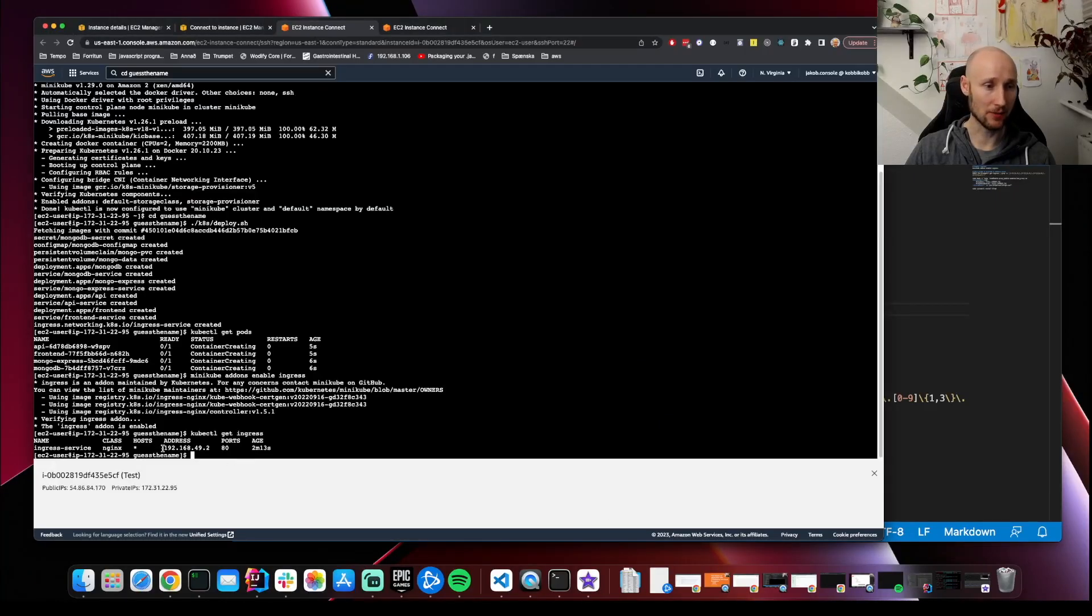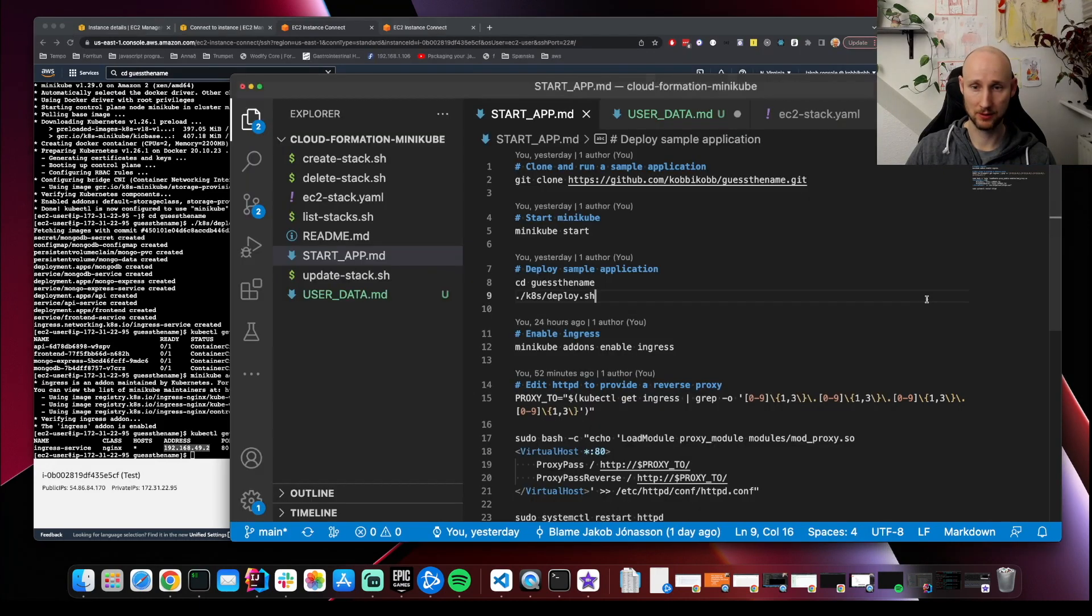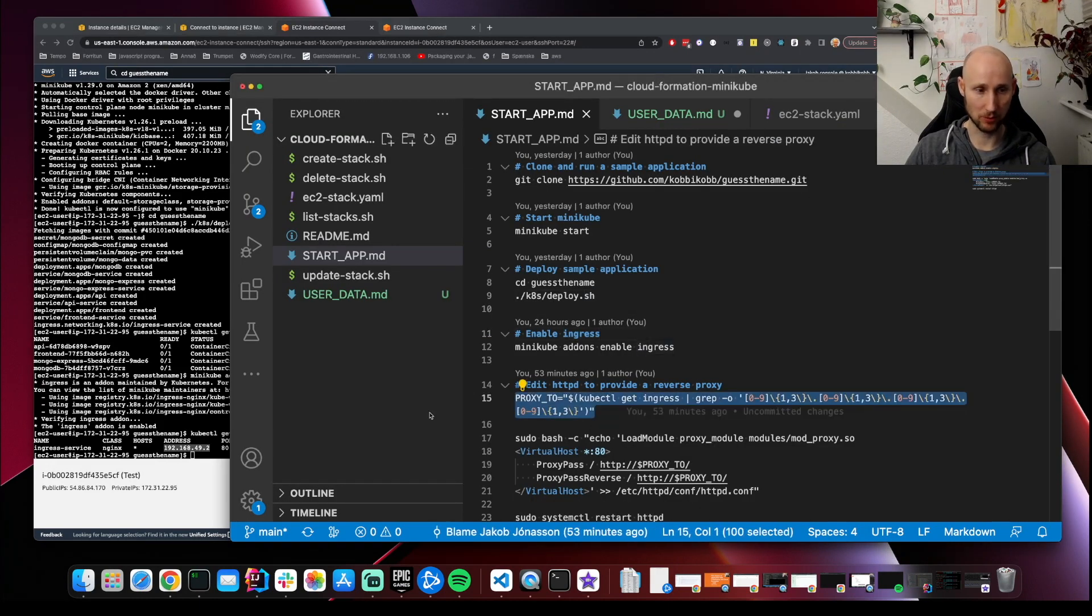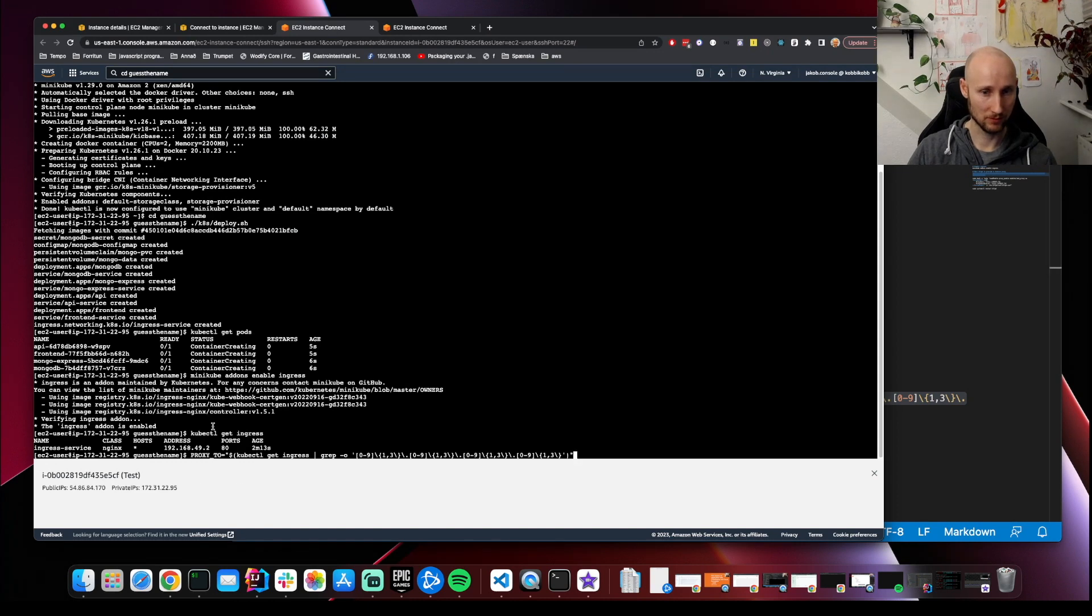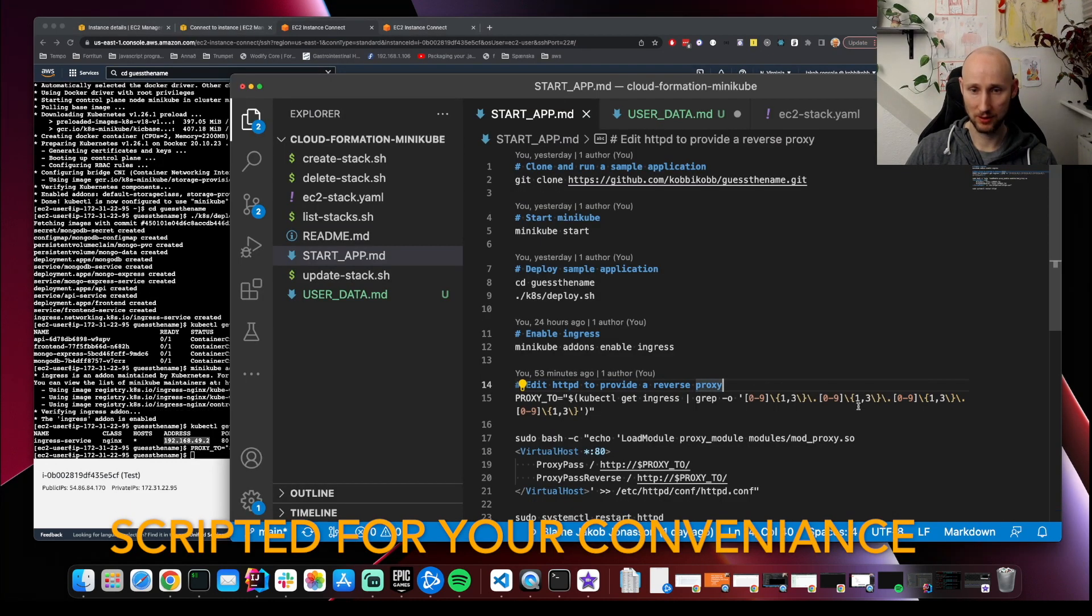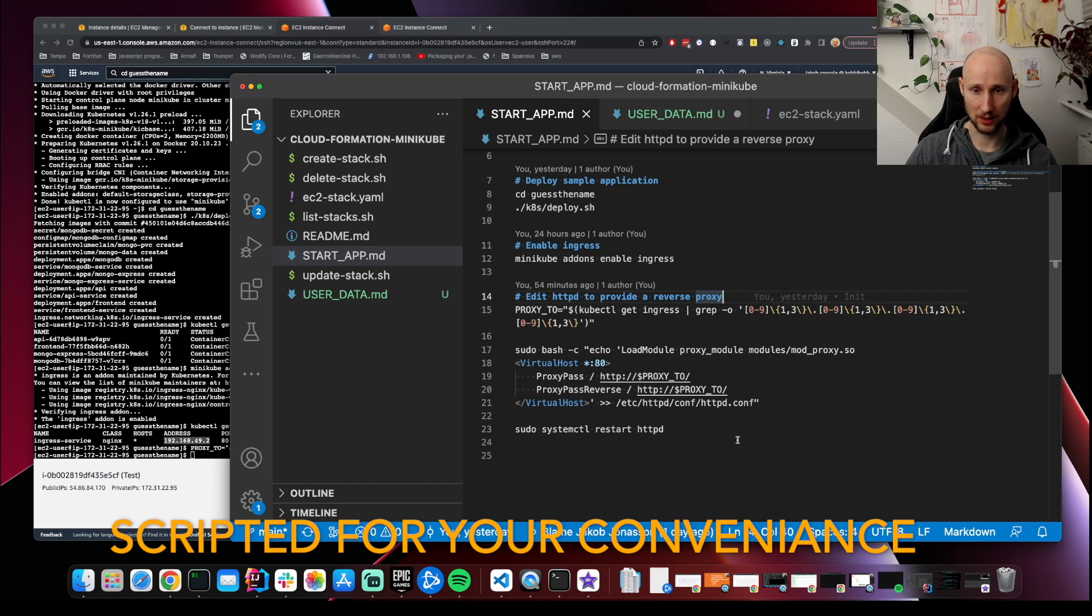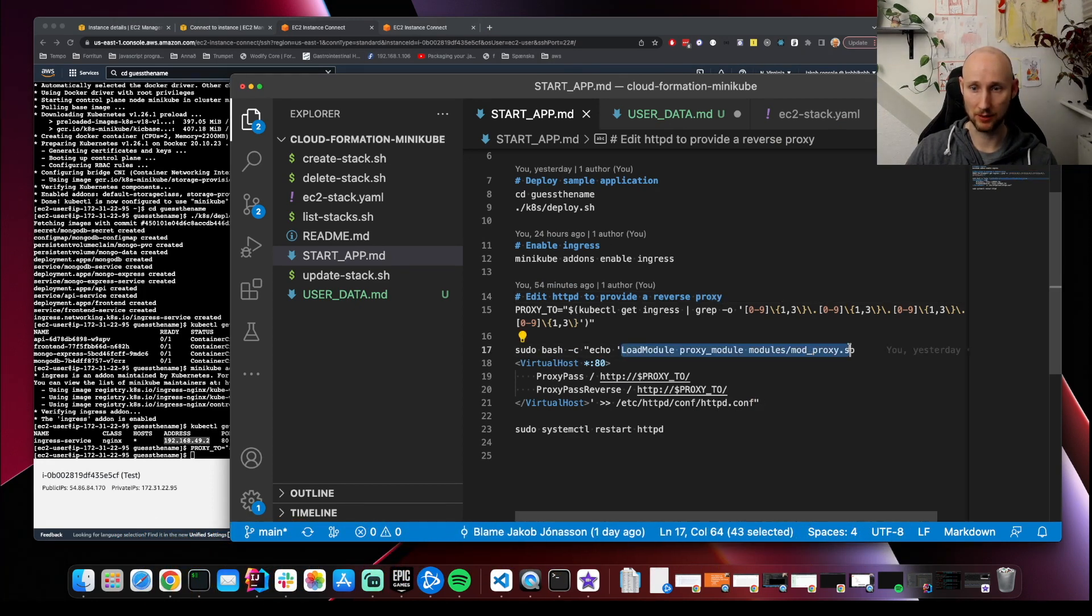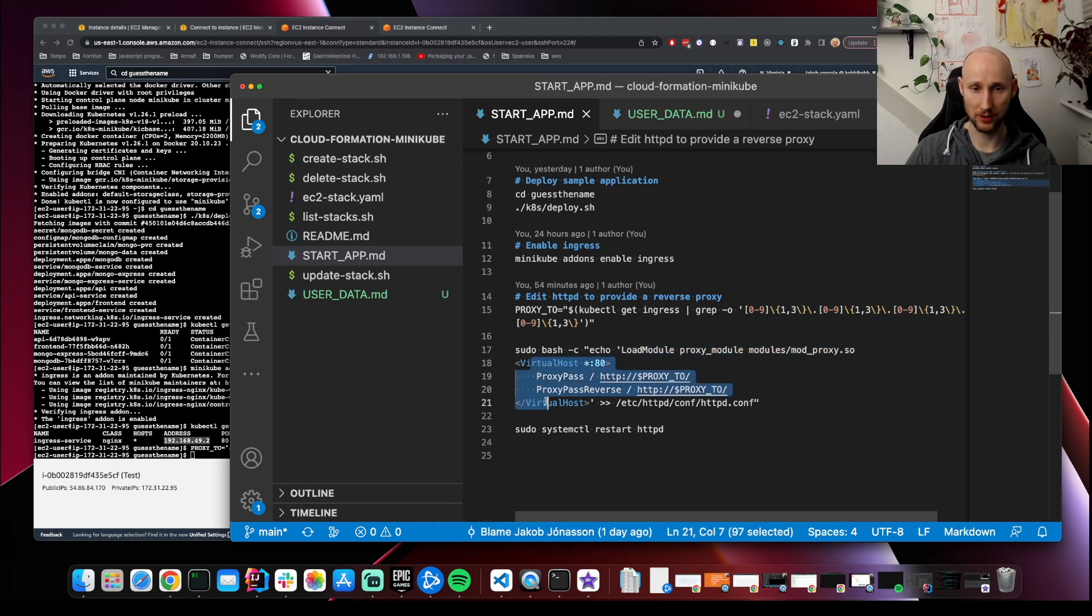We need a reverse proxy to expose this to the web. Let's create a variable with this address and update httpd.conf. We are enabling reverse proxy and this is where we're proxying to.